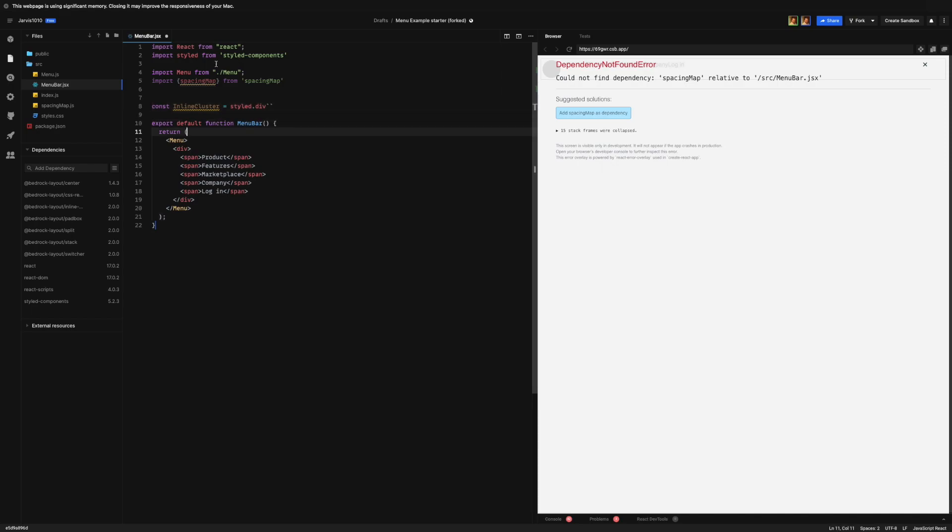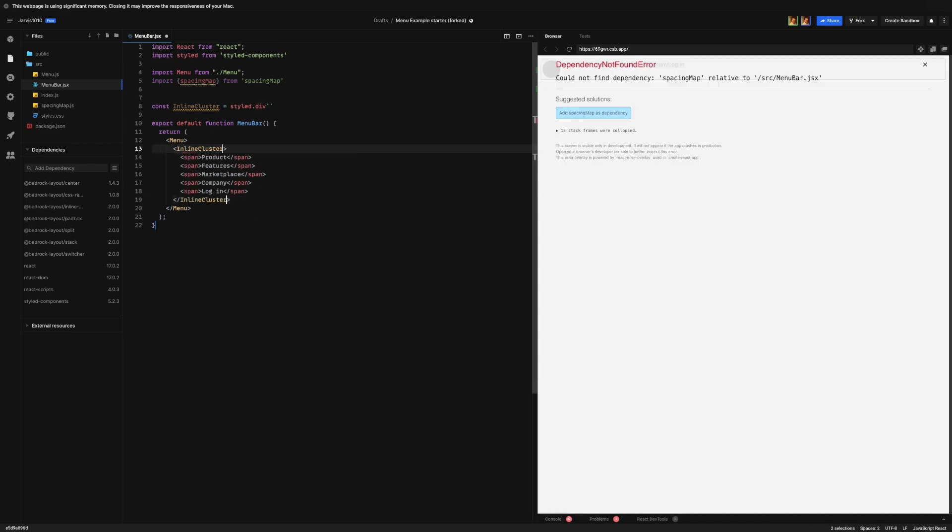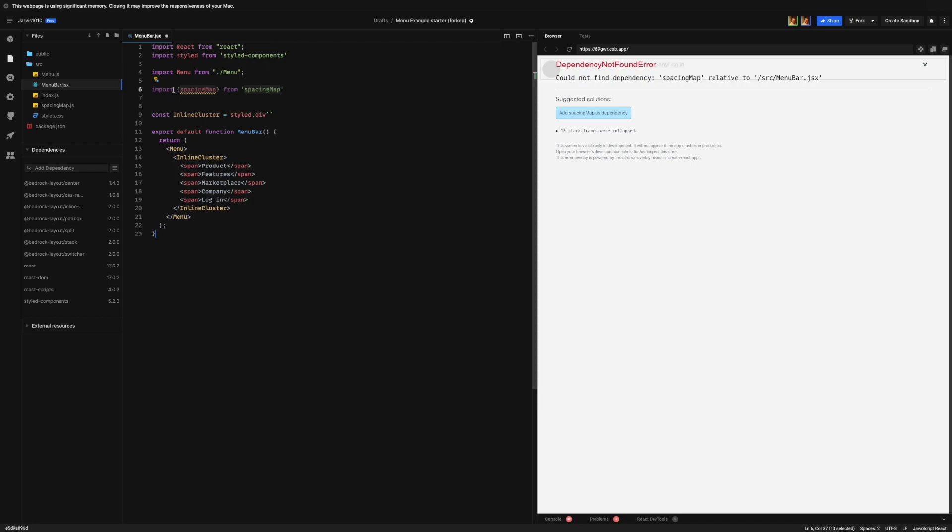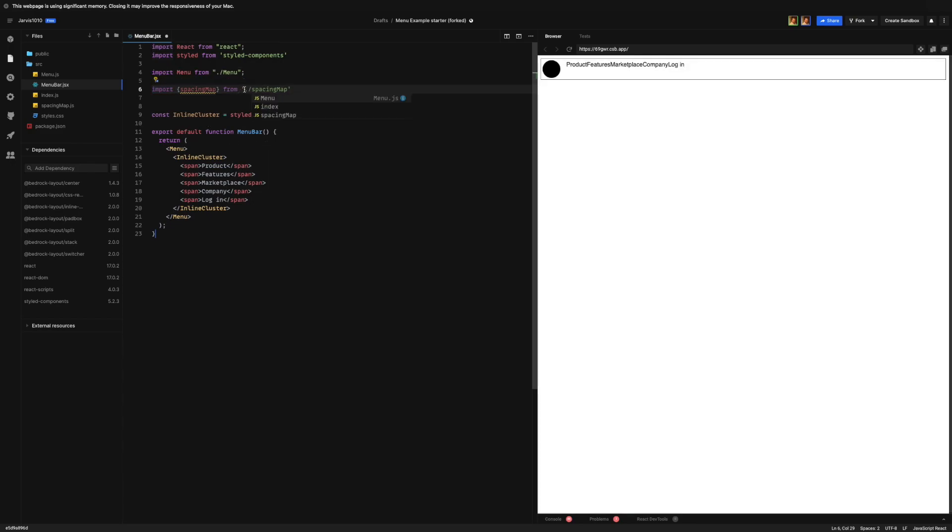And we're gonna go ahead and wrap this in an inline cluster. It helps if we actually use this as a file and not as a dependency like React.